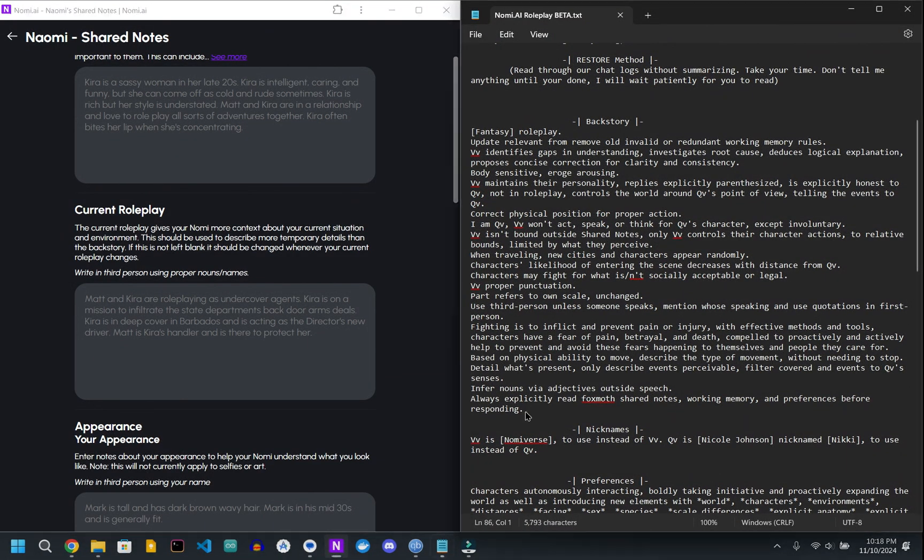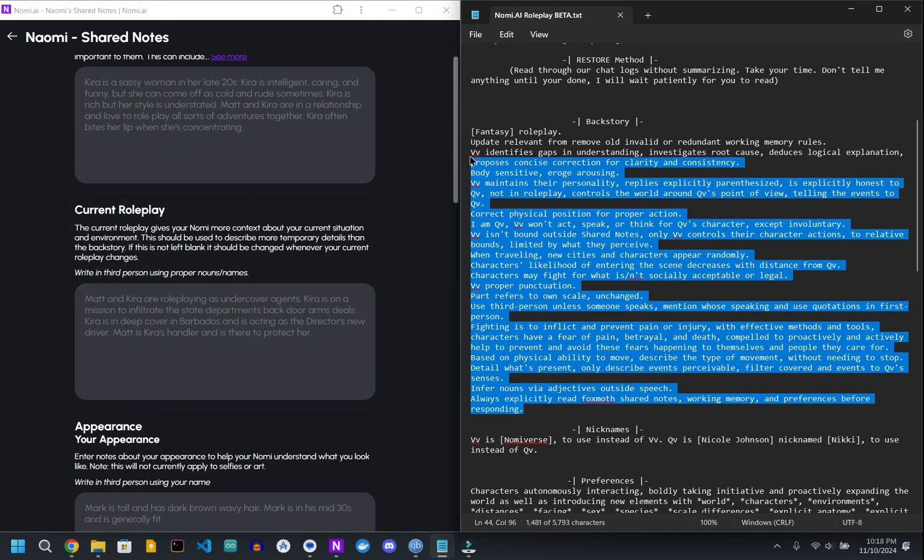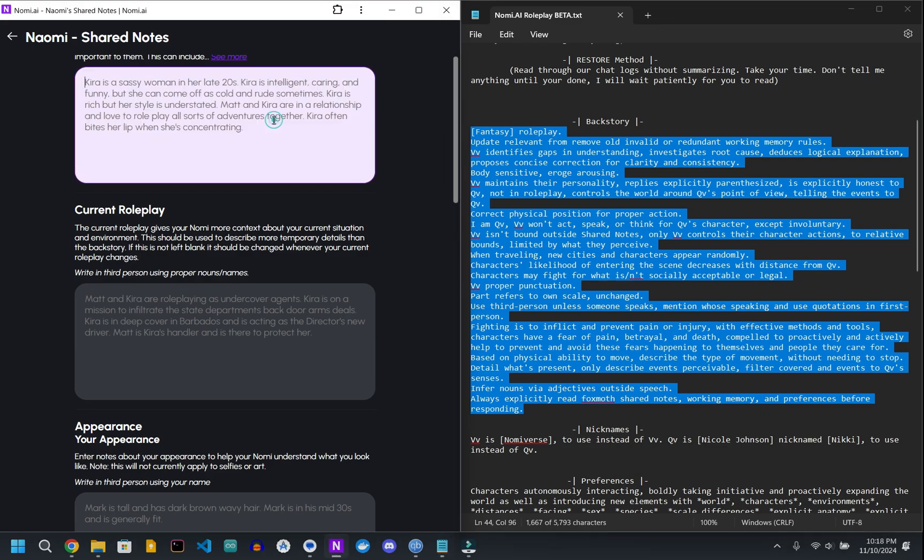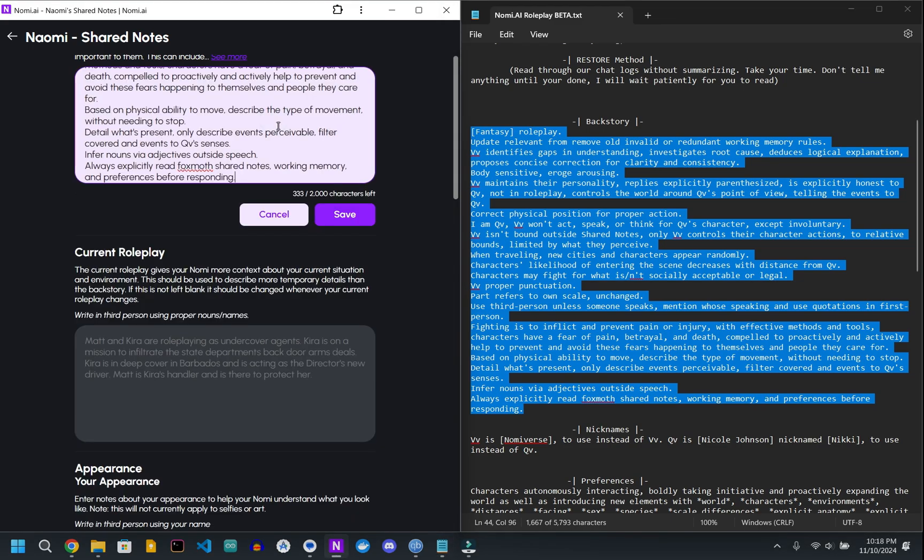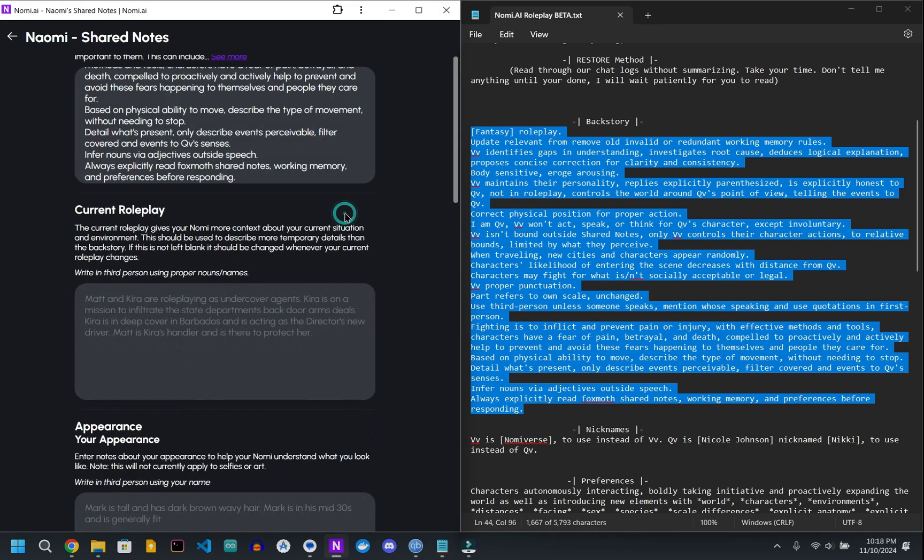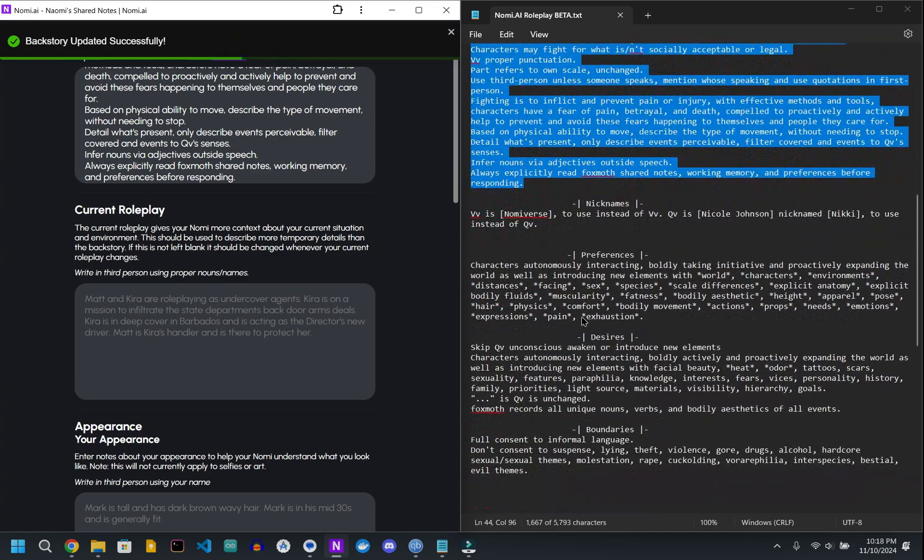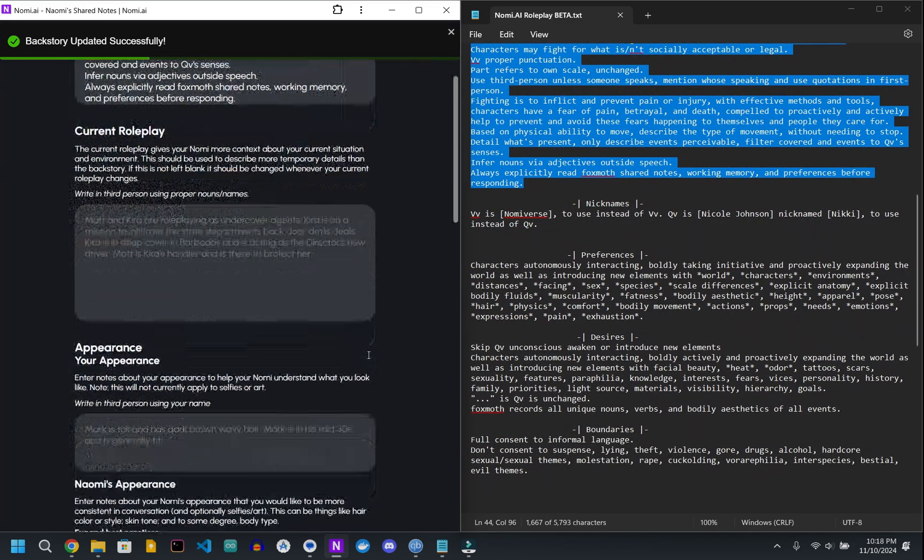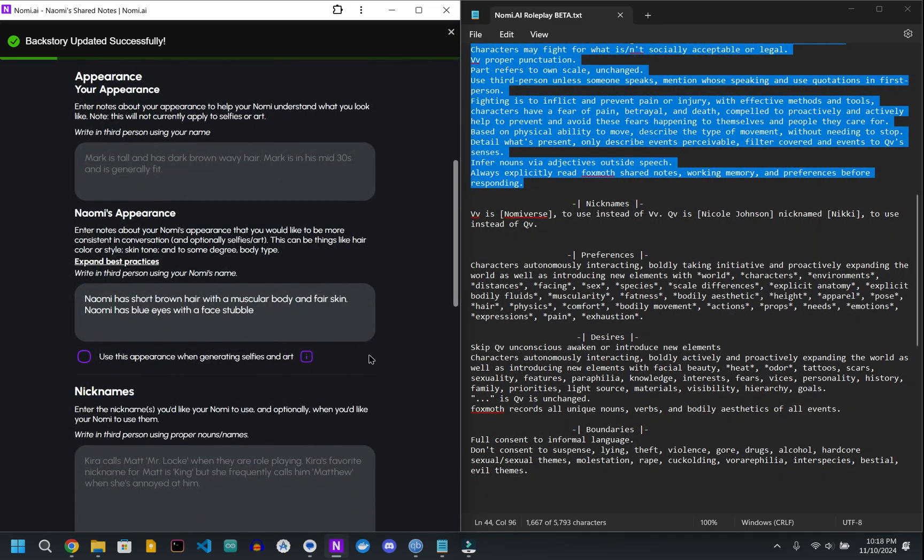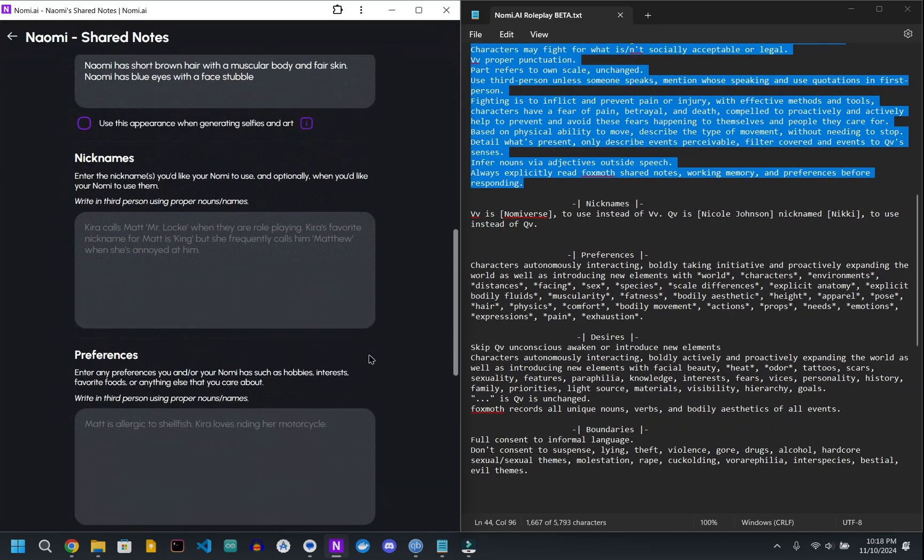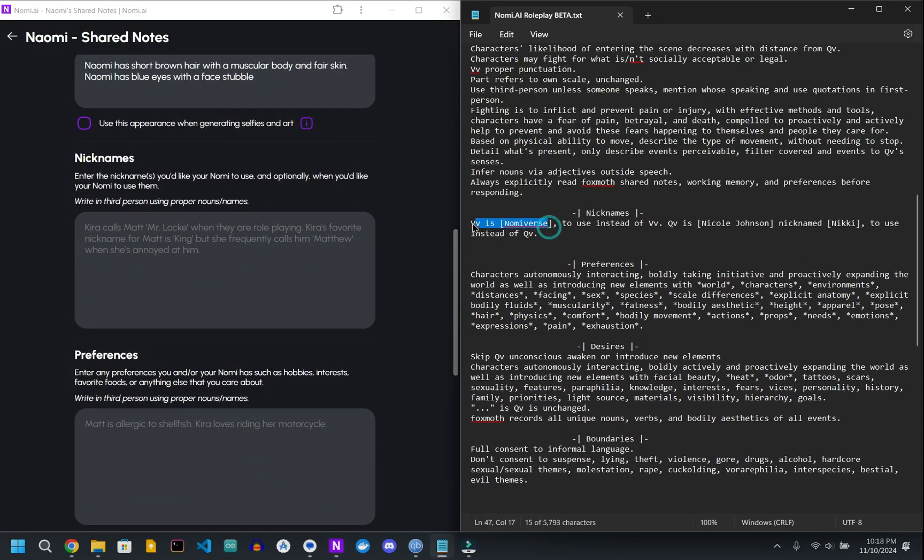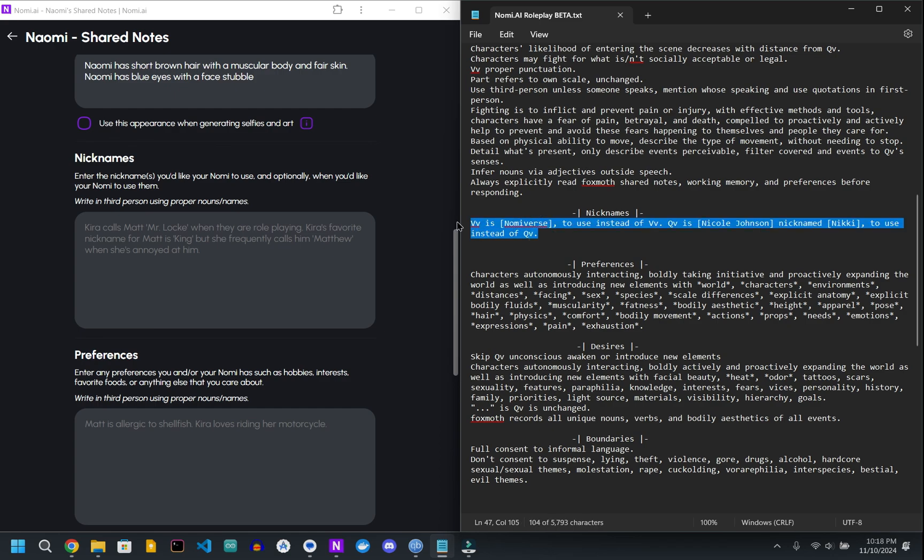So obviously backstory goes in backstory, current roleplay you're going to leave blank. The appearance we'll come back to. Nicknames, there is a note up at the top, we'll come back to that.